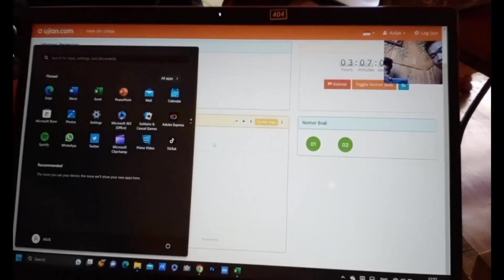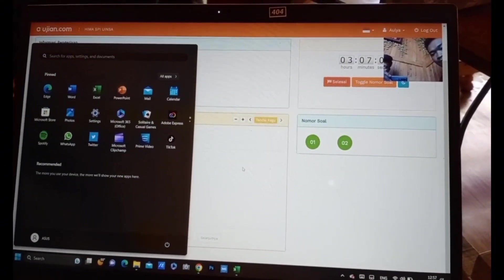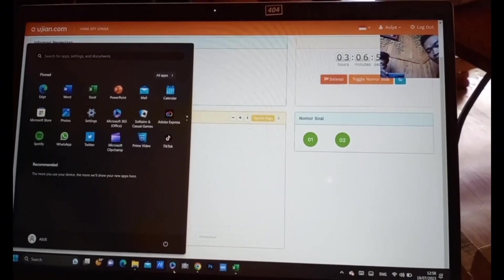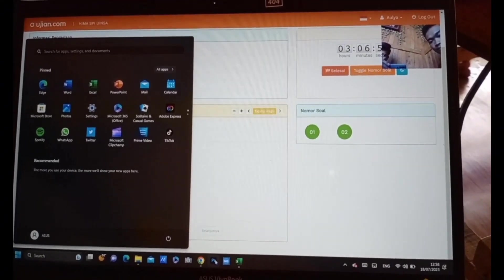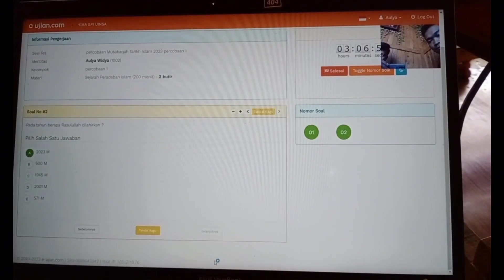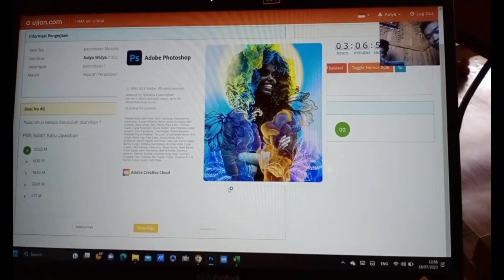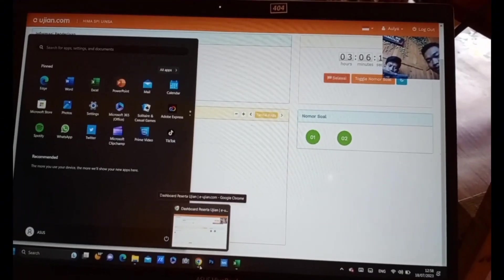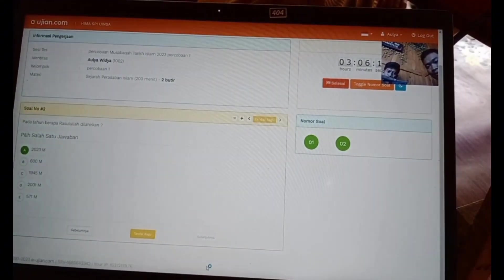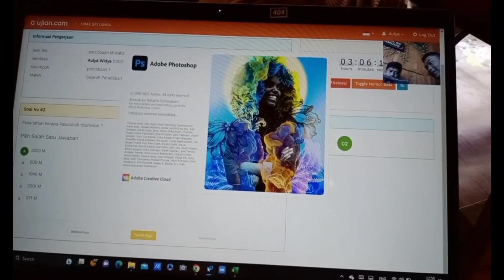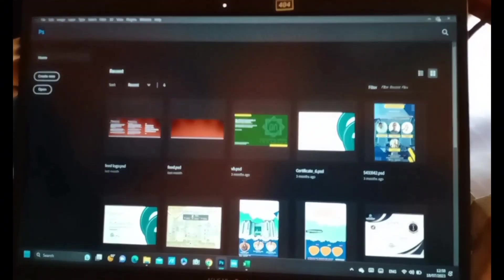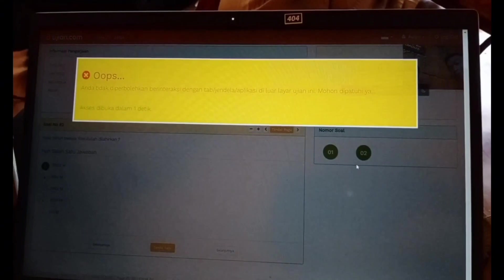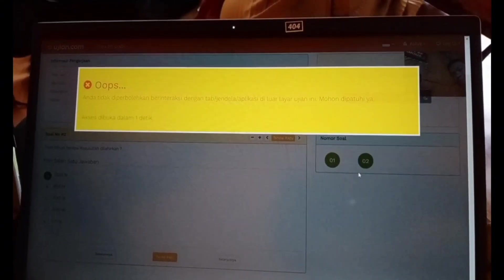Disini saya akan menyontohkan ketika peserta membuka jendela atau tab selain server ujian ini. Kita mencoba membuka Photoshop. Ketika membuka Photoshop ini, nanti akan muncul sebuah peringatan dan juga server peserta akan dipegukan selama beberapa waktu. Kita kembali, ada peringatan yang akan hilang sendiri sesuai waktu yang sudah ditentukan.